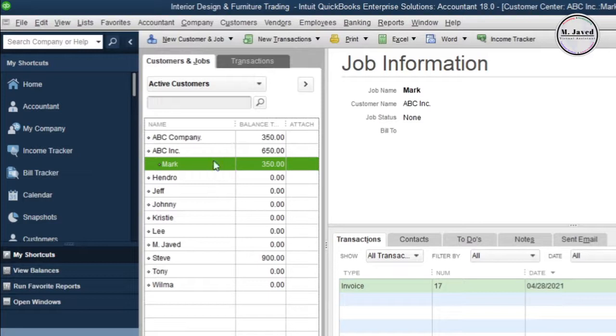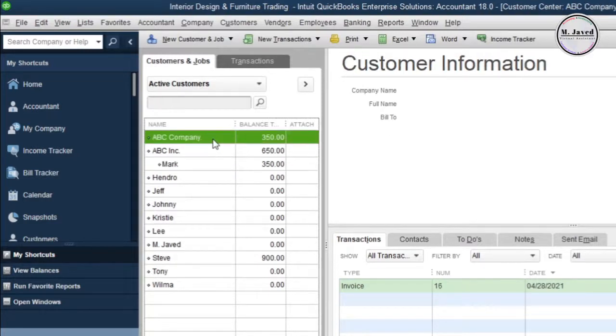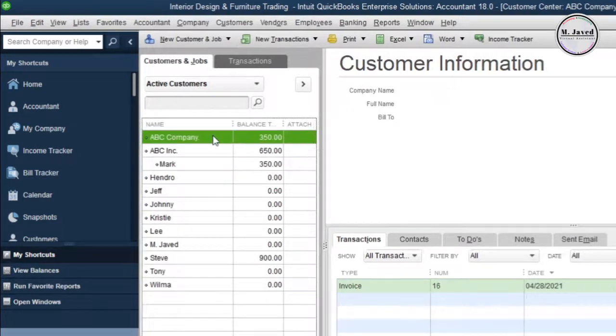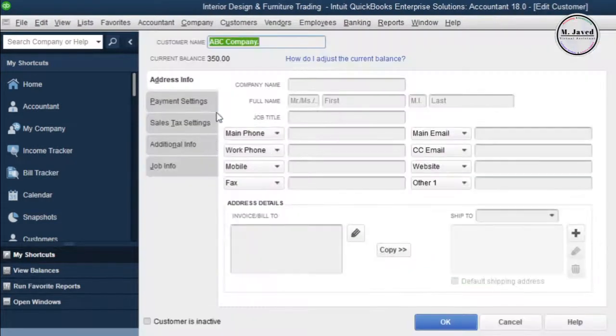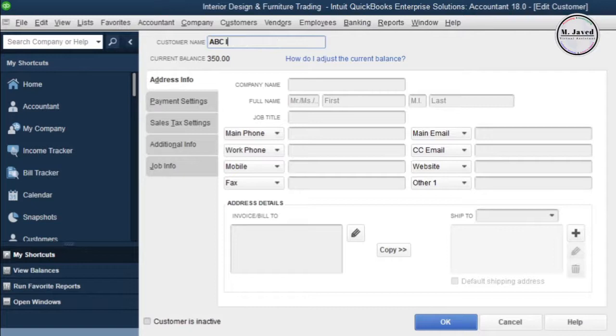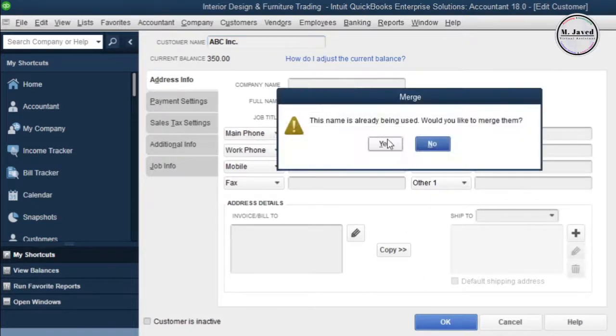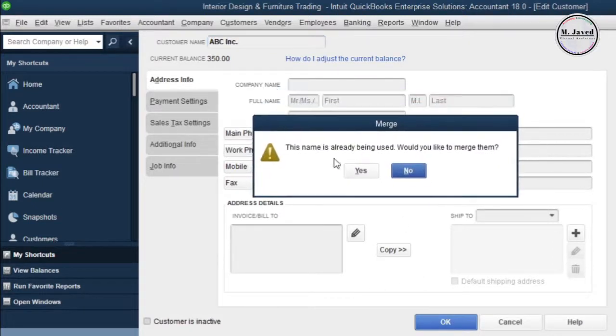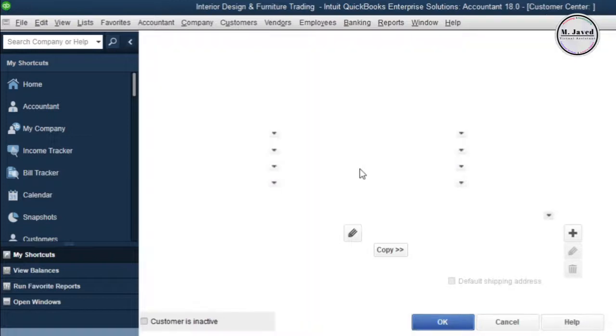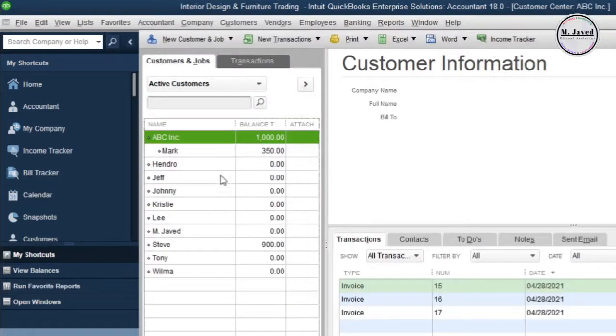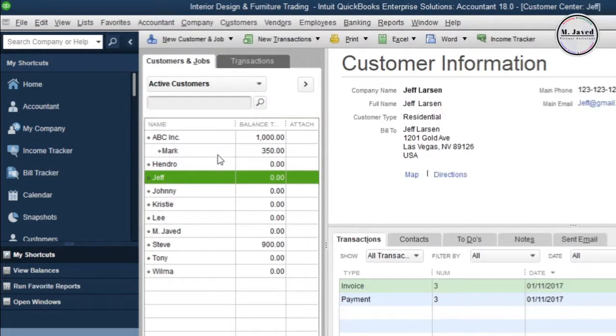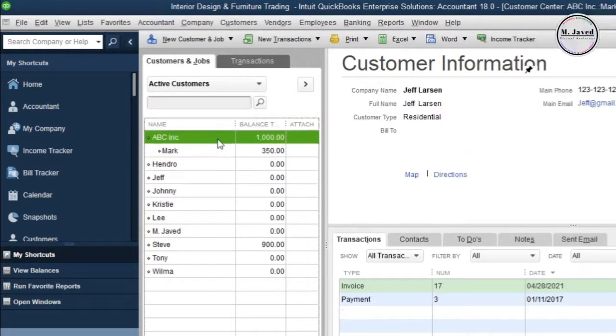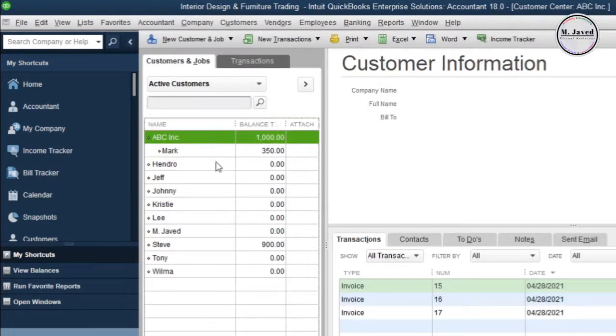Now just double-click on the account you want to merge and change its name with the one you want to keep. It will ask you the same question again, and since we want to merge it, just click yes. Here you can see that all the duplicate accounts have been merged with the right one.